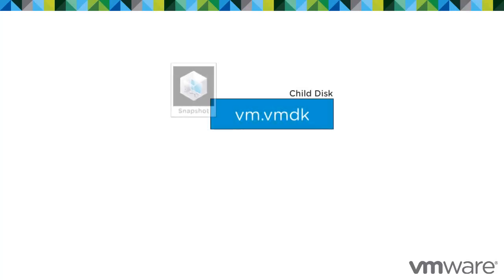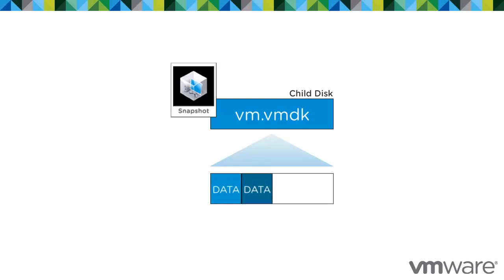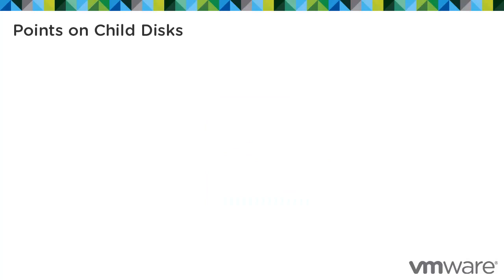The child disk created with the snapshot is a sparse disk. Sparse disks employ the copy-on-write mechanism in which the virtual disk contains no data in places until copied there by a write. This optimization saves storage space. It is important to note these points regarding the space utilization of child disks.